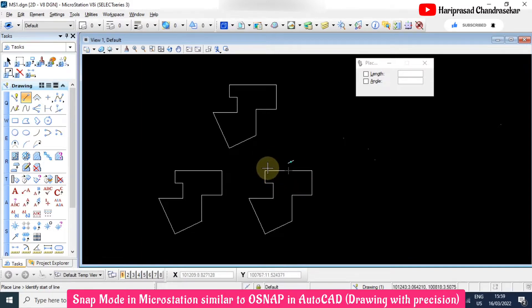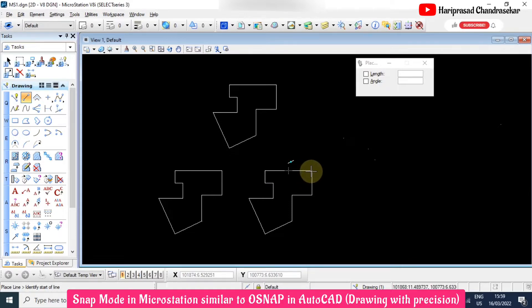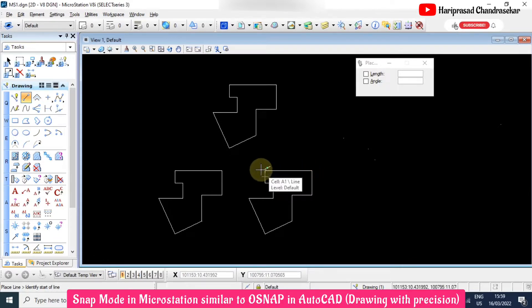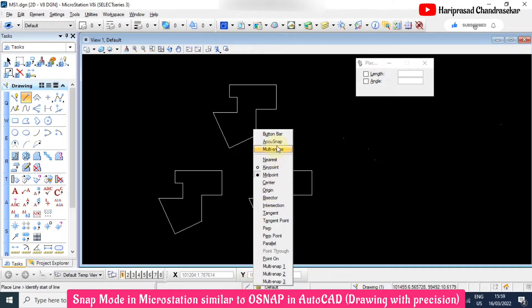When midpoint-only is selected, the initial point and end point will not appear. Like this, from the snap mode panel we can make use of the snaps selectively.